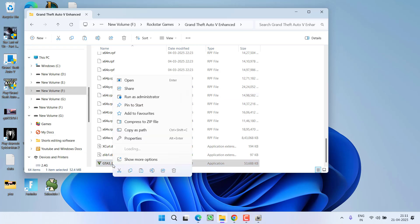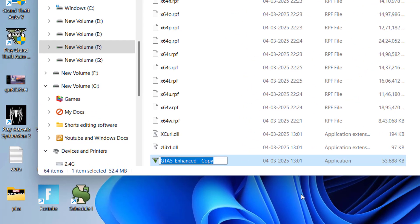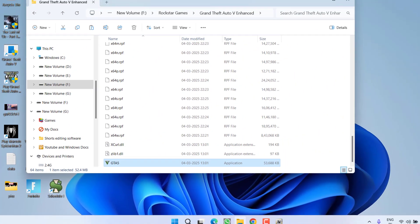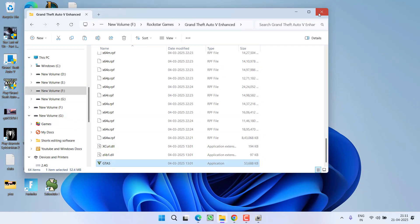After pasting the file, right-click and rename this file, giving it the name GTA5, and hit the Enter key. Now you have created a GTA5.exe file. Close it.